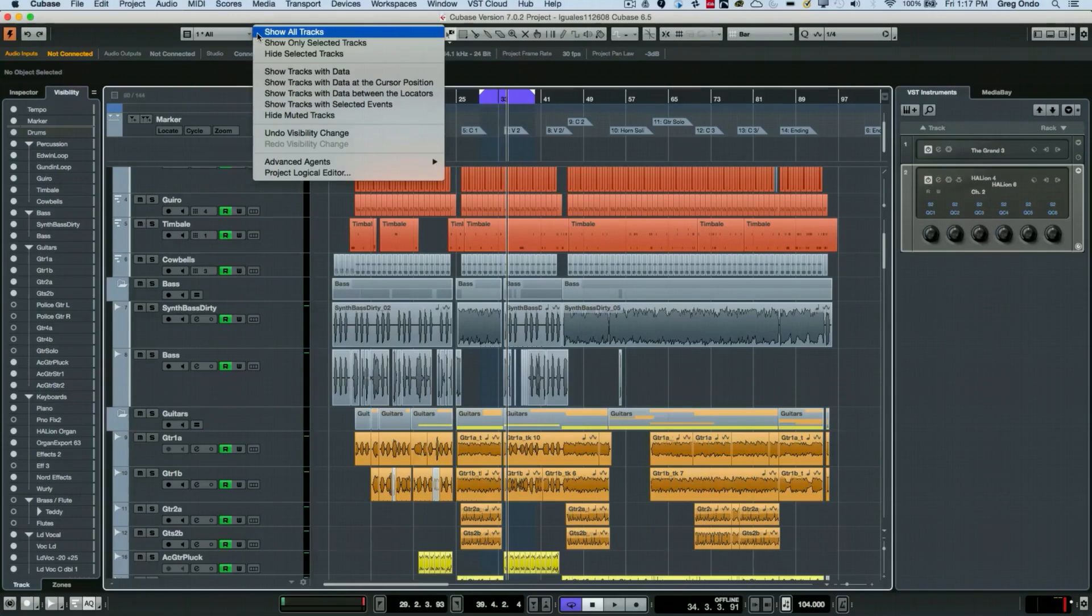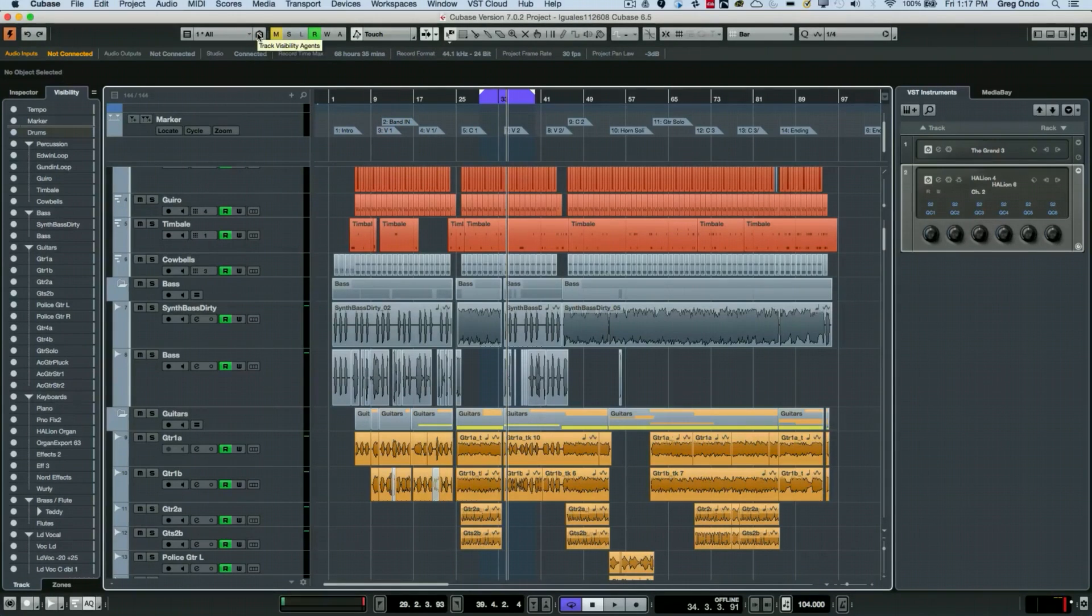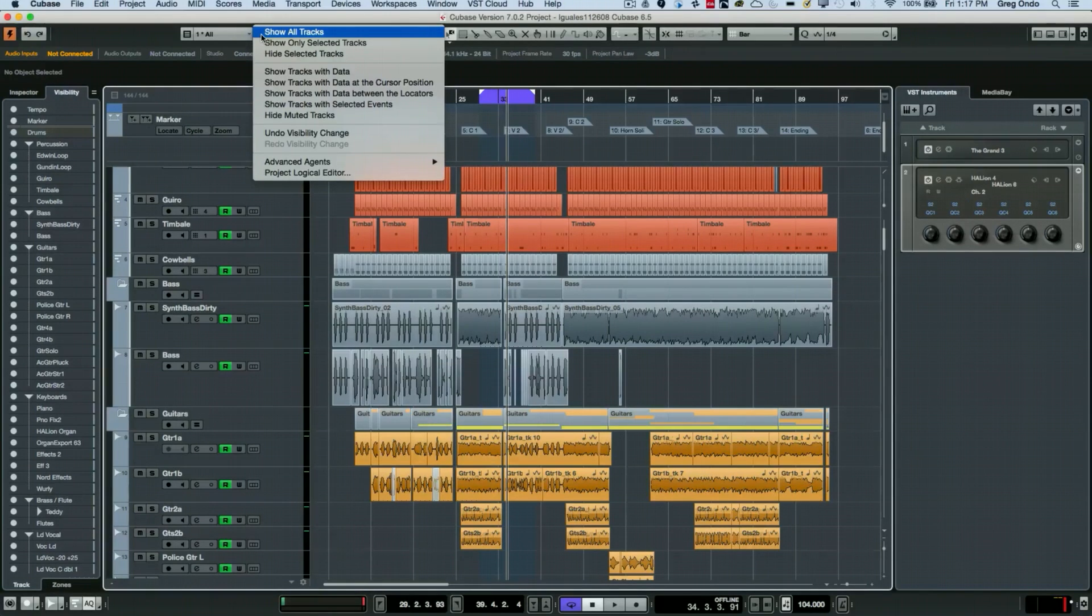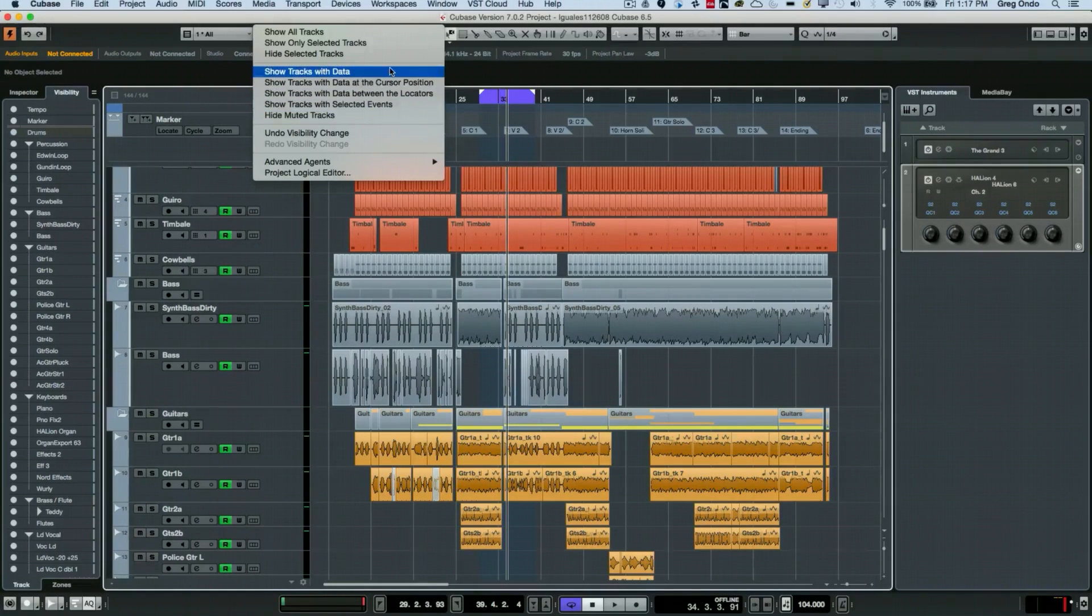Or if I'm working with a large template, a very handy function: if I don't have tracks that have musical data on them, I could just say we just want to only show the tracks that actually have data on them.